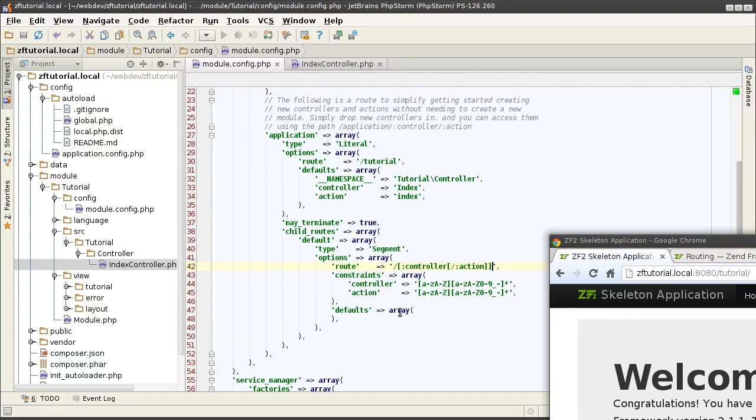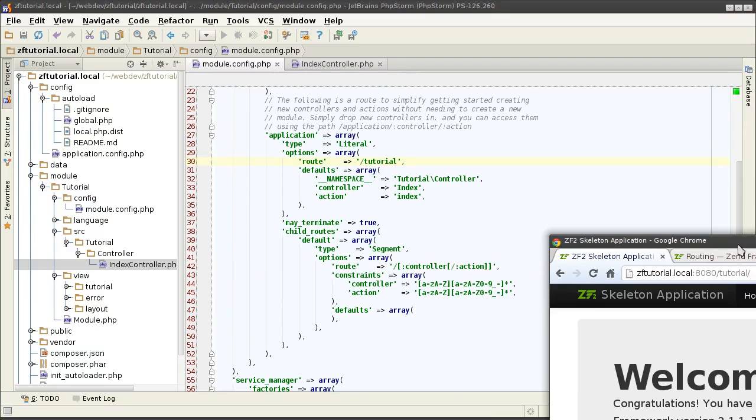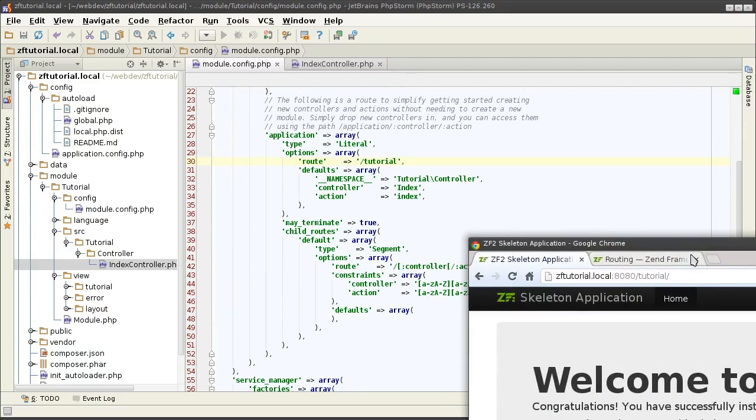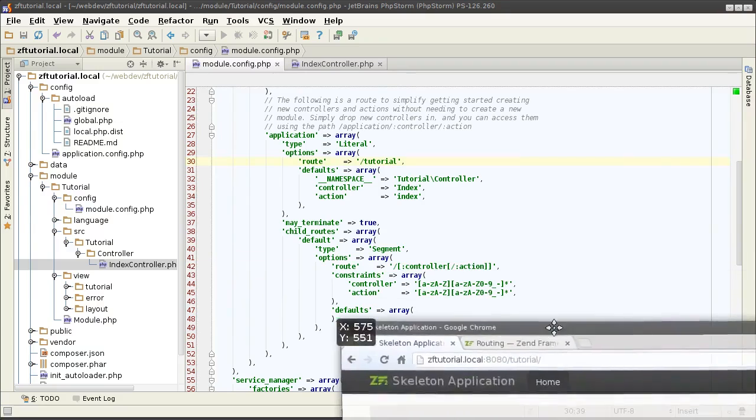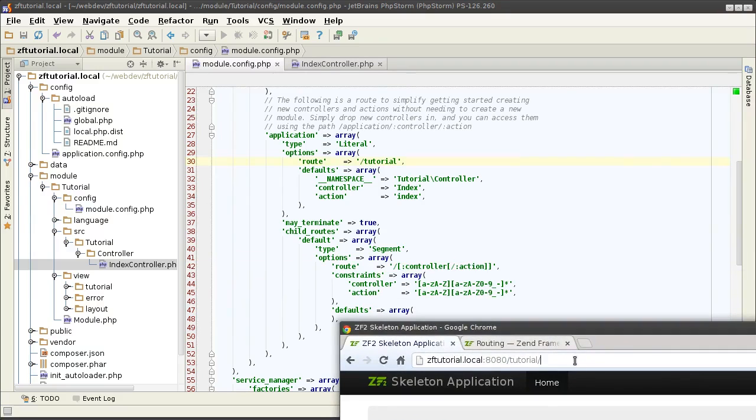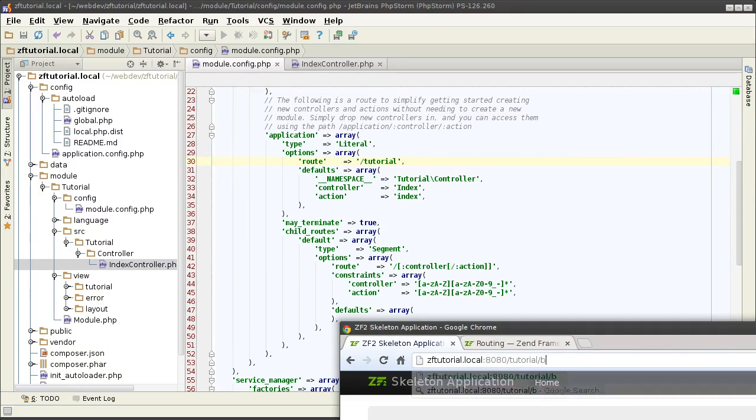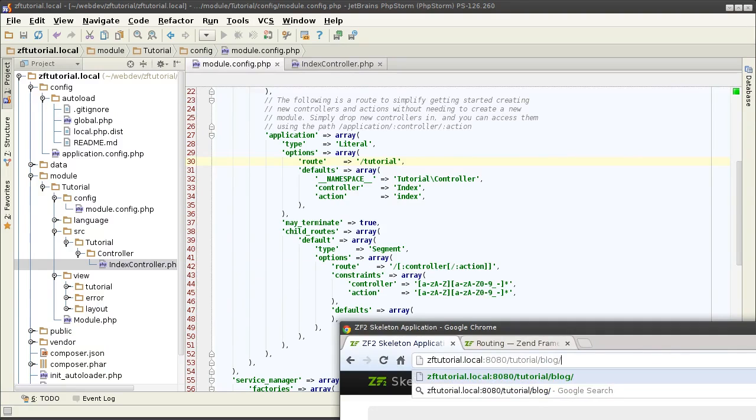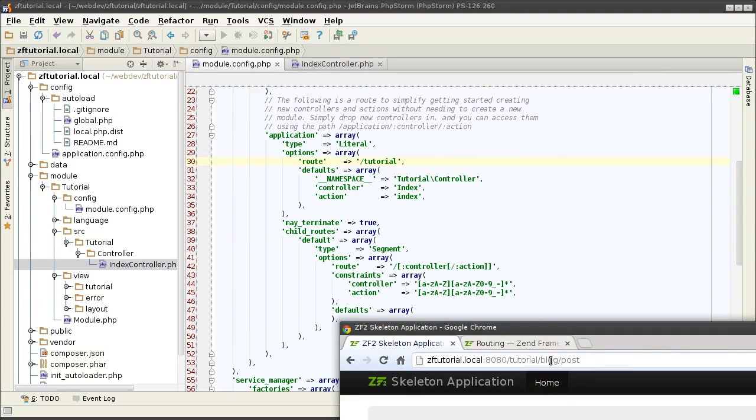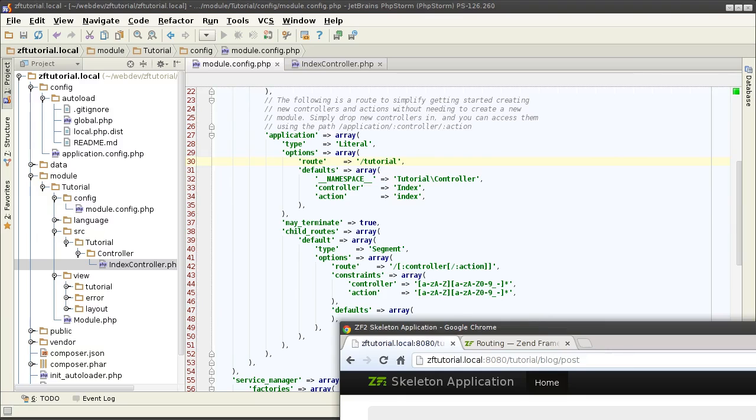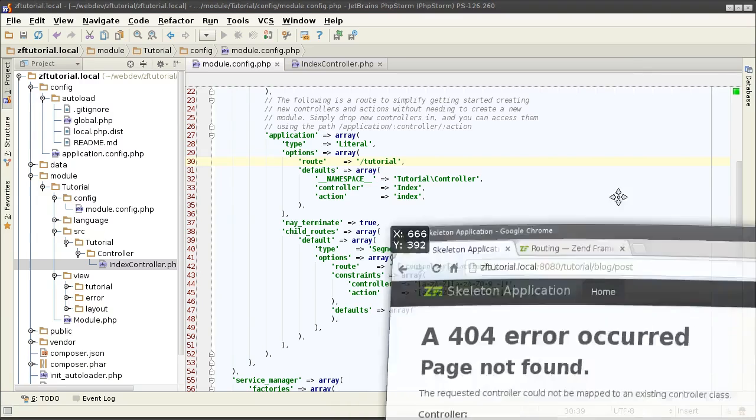So, every time it sees the word tutorial followed by some name here, maybe if I'm defining some kind of blogging application, blog and maybe post, it's going to translate blog into controller and post into action. If I do that right now, it's going to fail because I have no such controller defined.